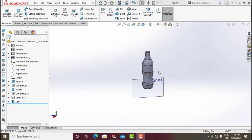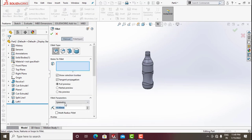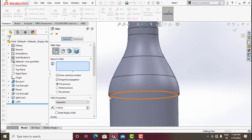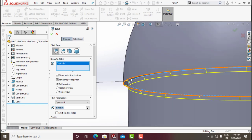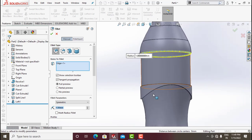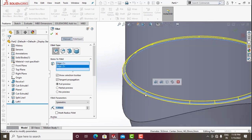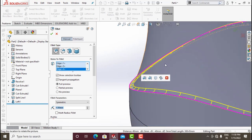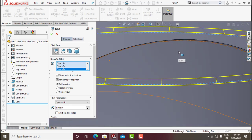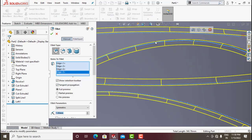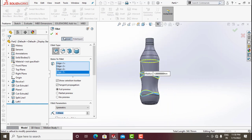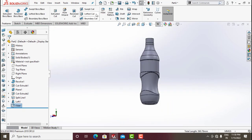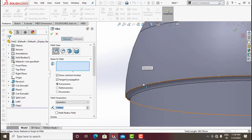Now do some fillet operations. Click on Fillet, make radius 1, and select the edges to be filleted — select this edge and this edge. Select additional edges one by one. Click OK. Again go for Fillet and fillet additional edges.